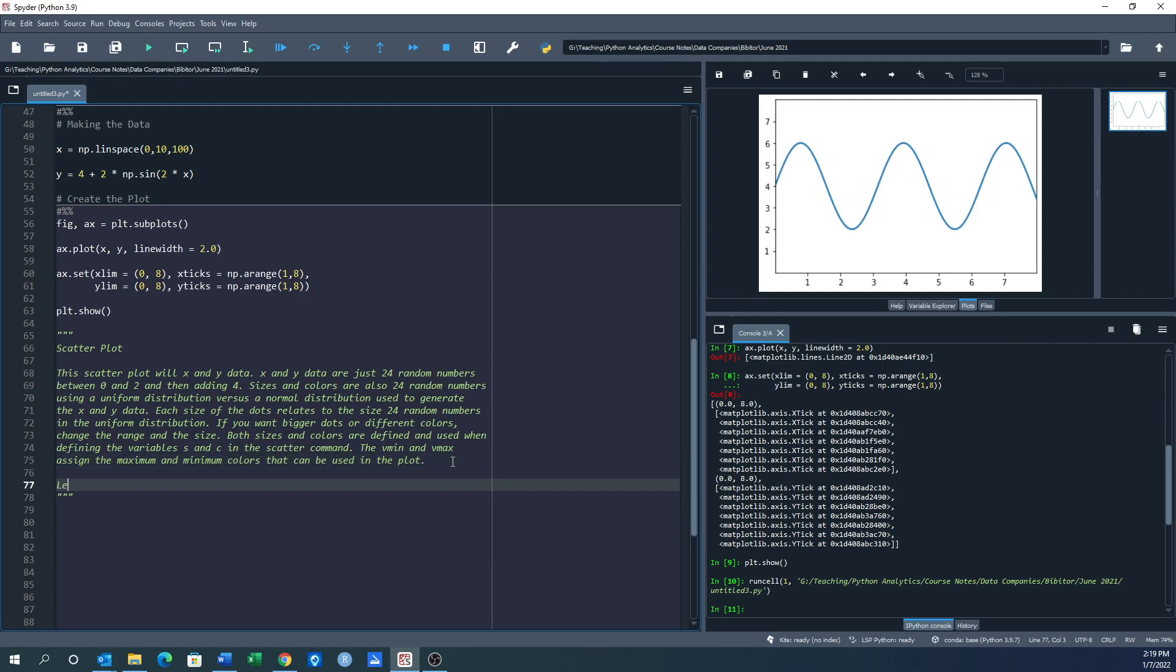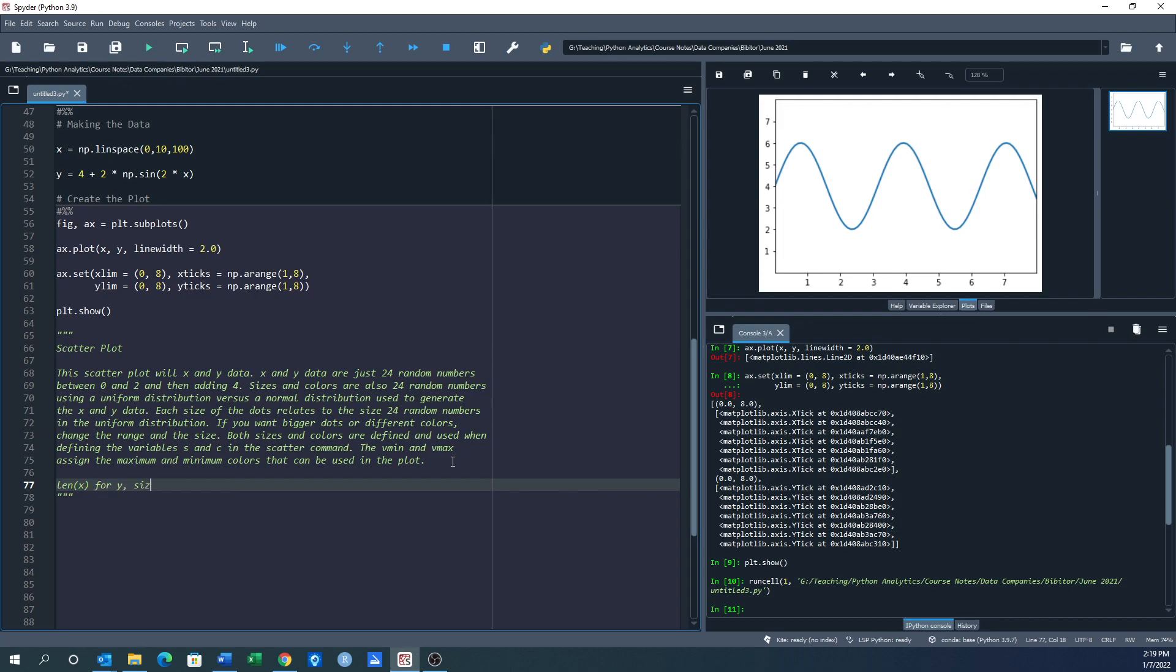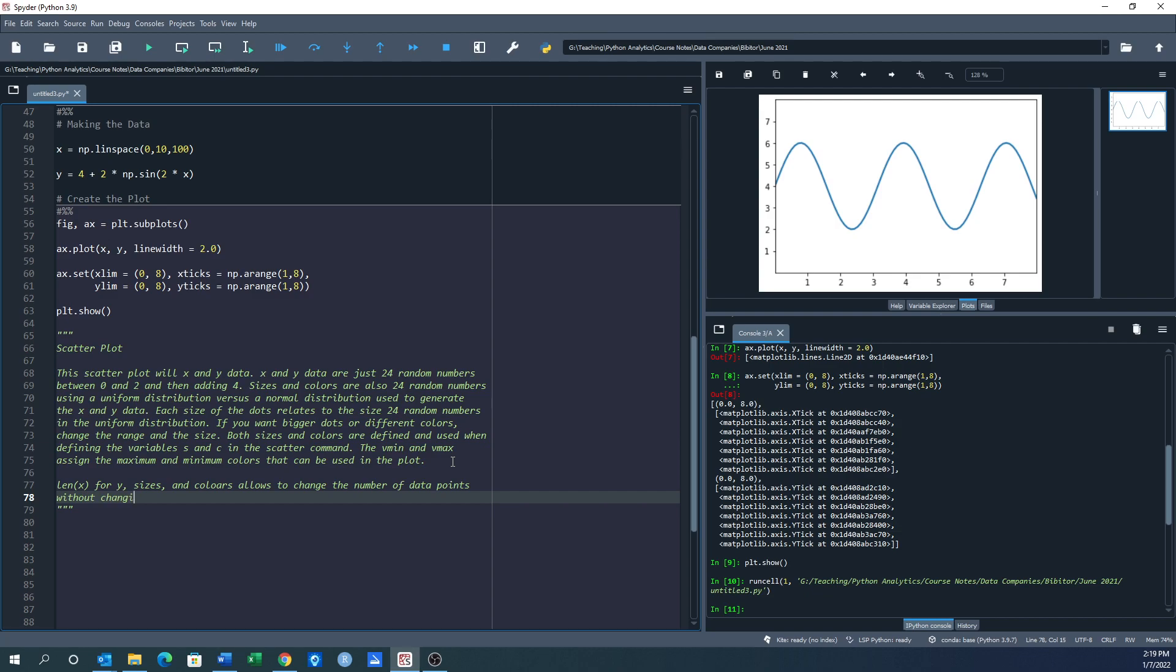This is just kind of giving you the description of what you're about to see here. len or len(x) for y, sizes, and colors allows us to change the number of data points without changing too much of the code. So let's take a look at the code and then this will become more apparent.